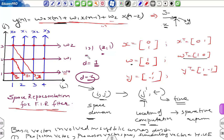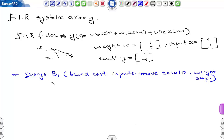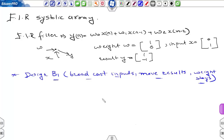We now have to map this space representation into a space-time representation by properly choosing the projection vector, processor space vector, and scheduling vector. We'll start with design b1 as mentioned in the textbook, where inputs are broadcasted, results are moving, and the weight stays.